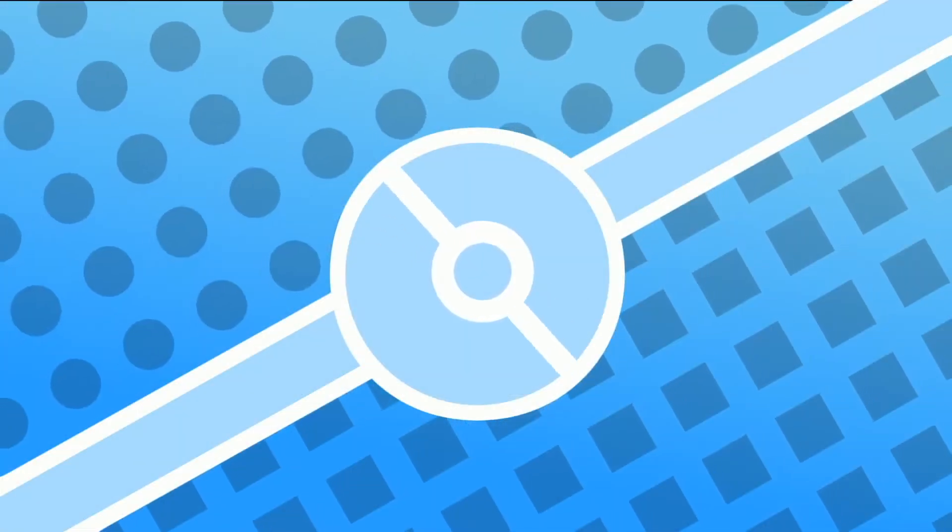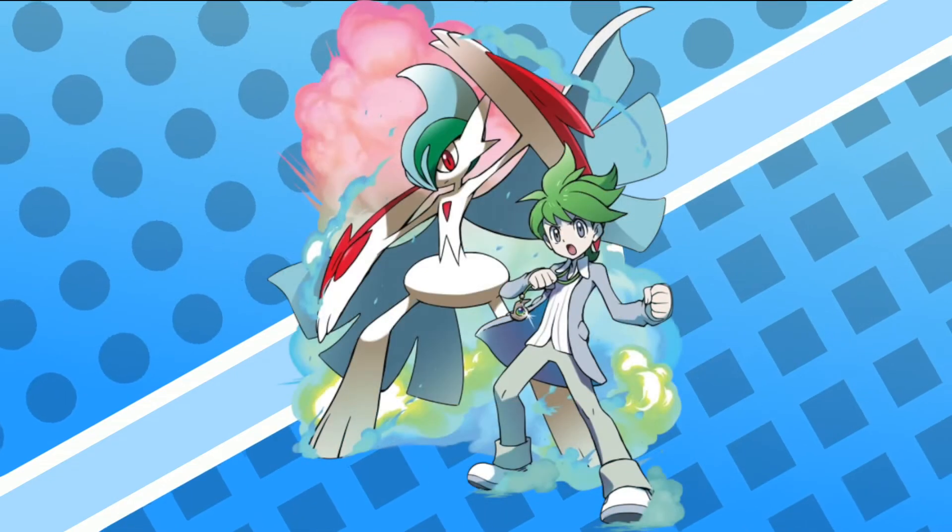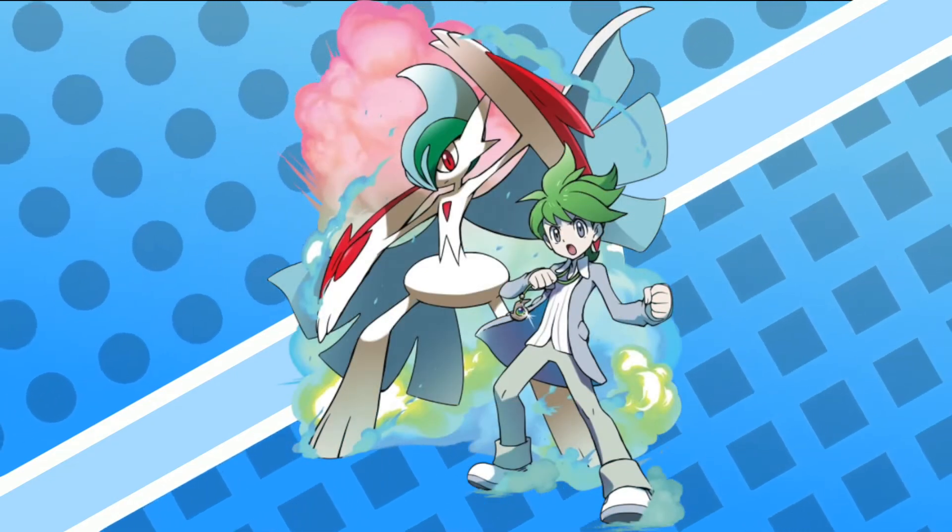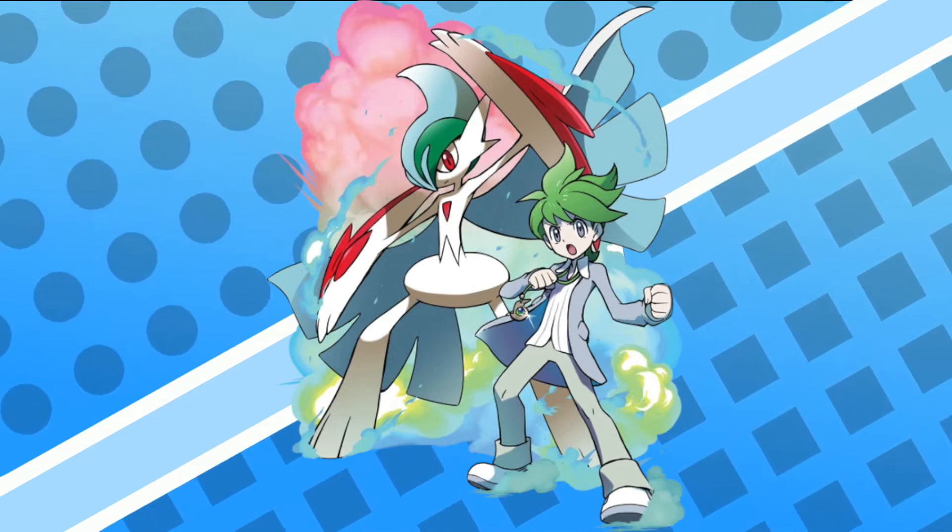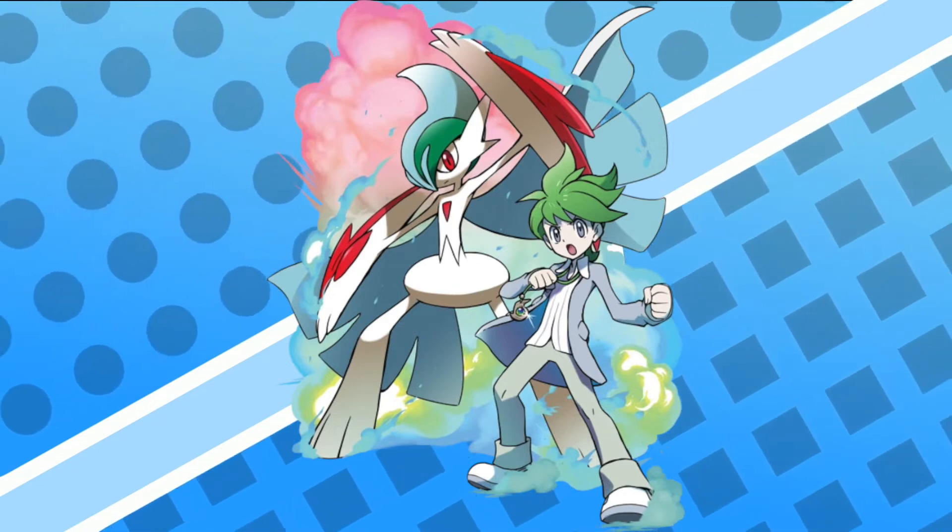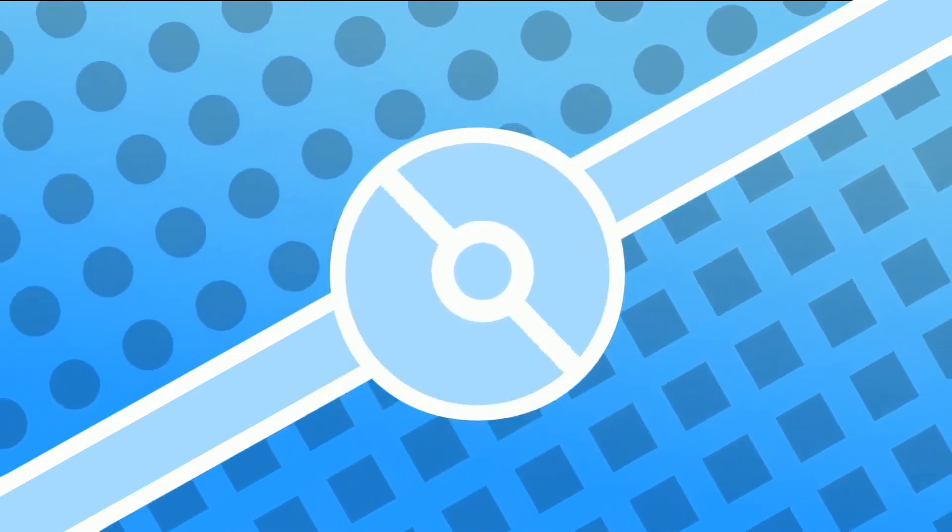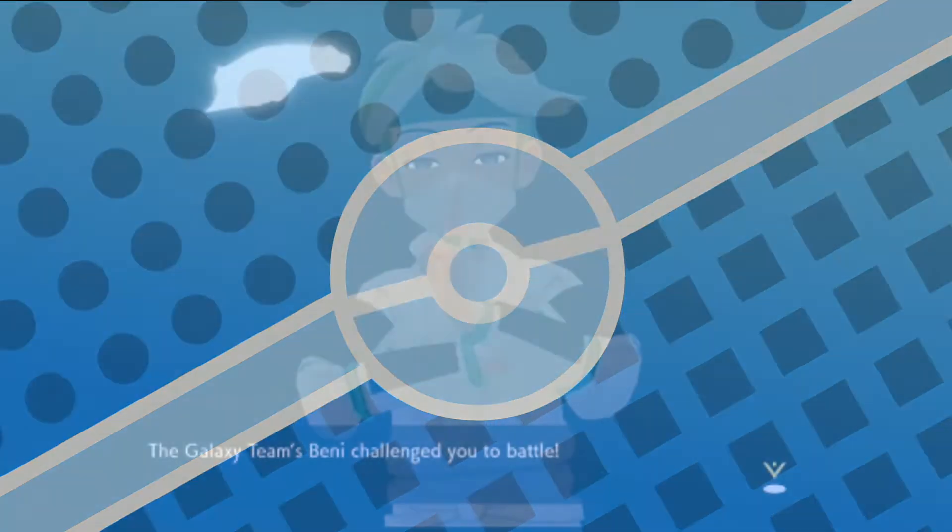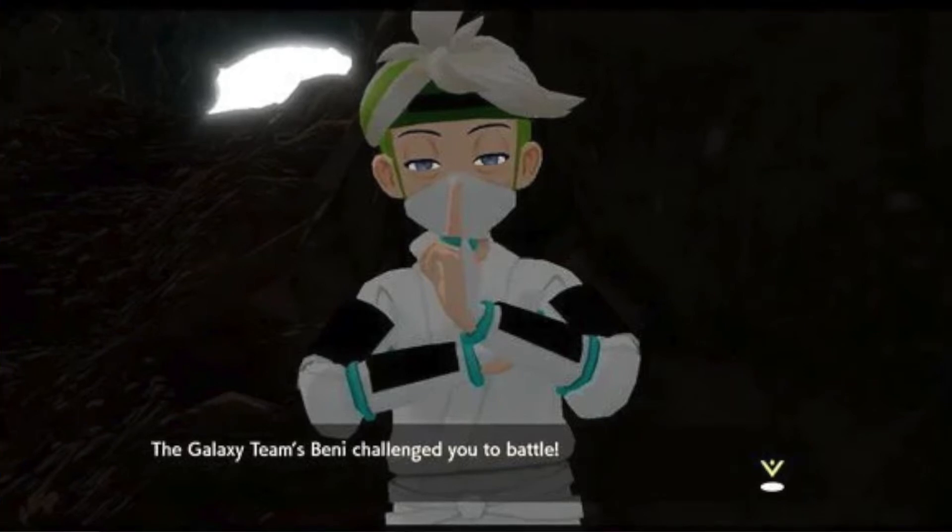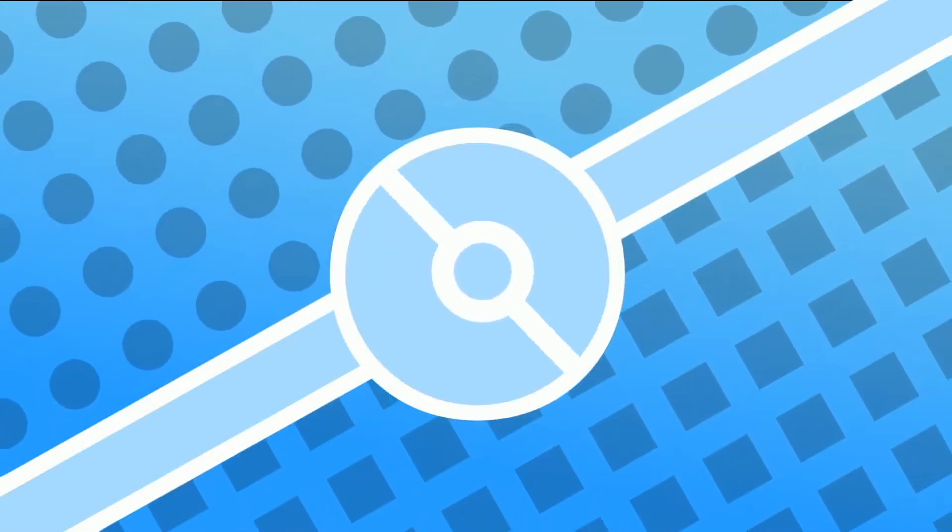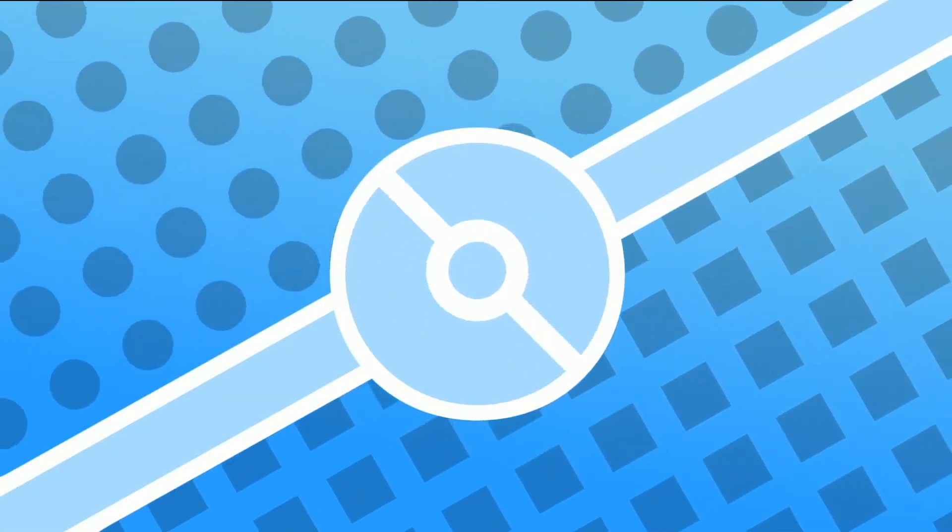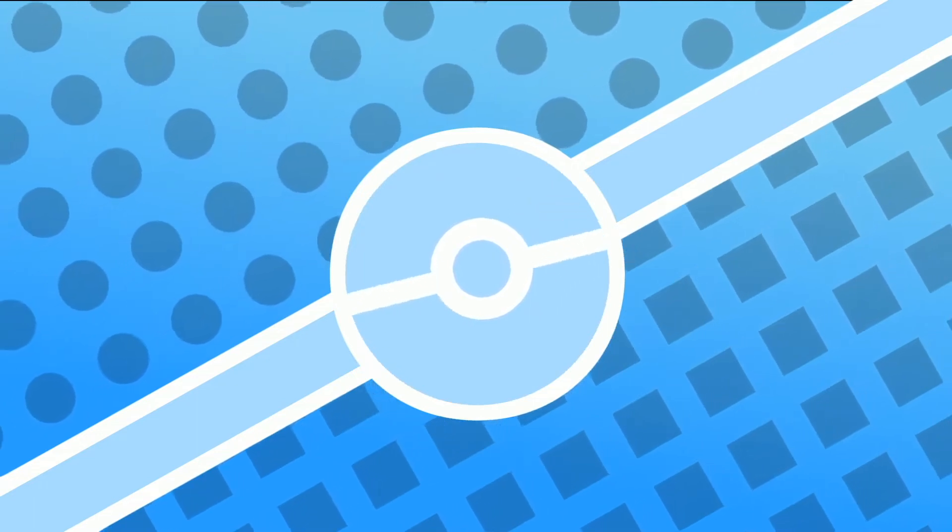So people say that Benny is Wally's ancestor, and the reason that they say this is because Benny uses a Gallade, which Wally also uses in ORAS, and Benny also has the same hairstyle as Wally, and even has a bit of a green tint to his hair, much like Wally, who has green hair. And I definitely think that's right, I 100% think that Benny is Wally's ancestor.